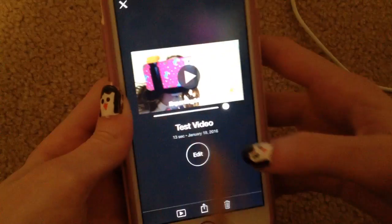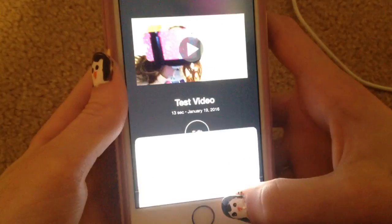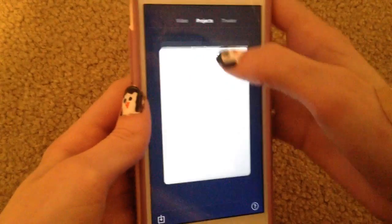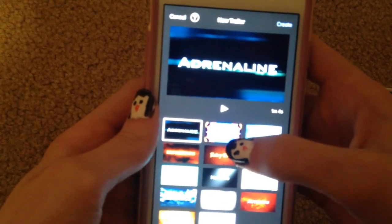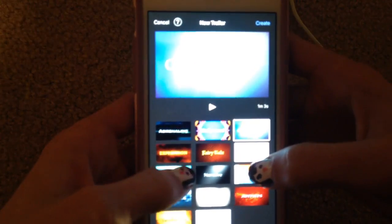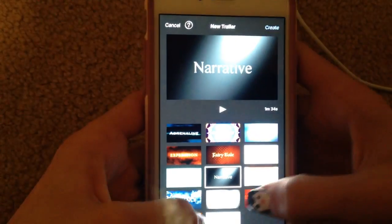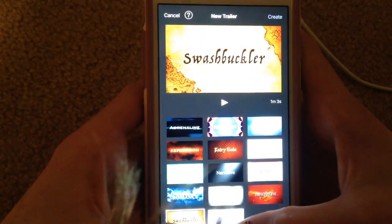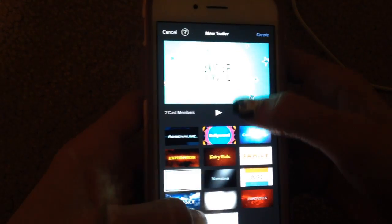You can share it to YouTube — I'm not actually going to do that — and then I'm going to delete the project. I've never made a trailer, so let's make one. There's Adrenaline, Bollywood, Coming of Age, Indie, Expedition, Fairy Tale, Family, Narrative, Retro, Romance, Scary, Superhero, Swashbuckler, Teen. I like the Teen one. I also like the Indie.